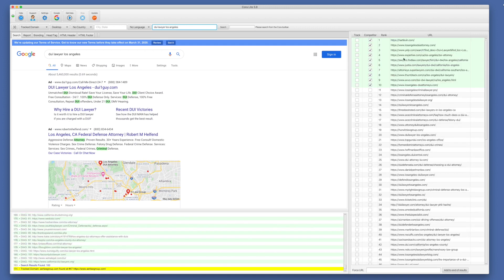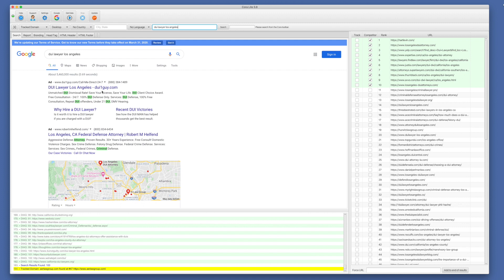And what we see here is we have these columns of checkboxes, the rank in Google, and then the websites we found in the search results. It excludes things like knowledge pane, map pack, ads, things of that nature. All we're harvesting here are the organic web results.